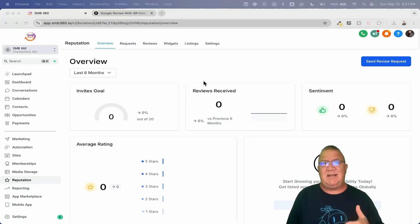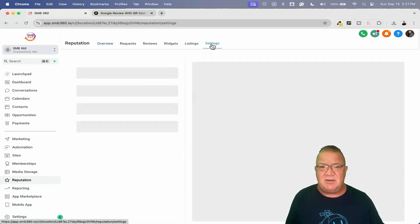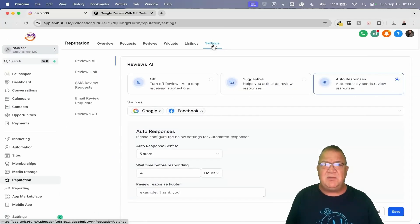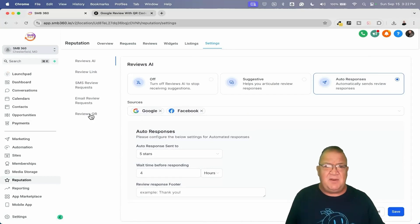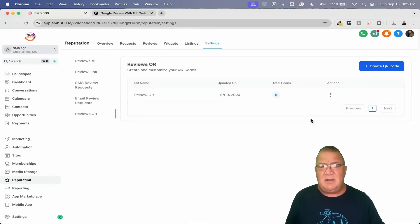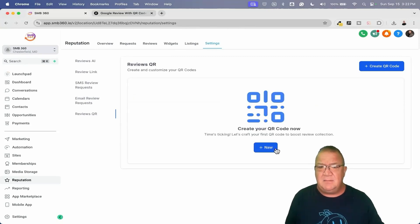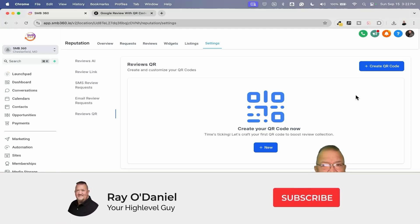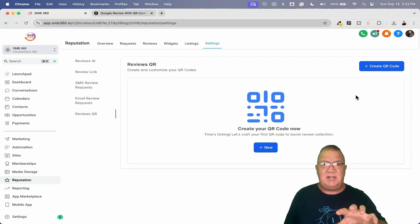The very first one is actually built inside of the Reputation area. If you go to Reputations and go to Settings — a menu option right here — this is where you would access your Review AI if you have it turned on for that particular client, to do auto responses and things like that. If you come over here, notice there's a 'Review QRs' option. If you click on it, there's already one here — I'm going to go ahead and delete that one.